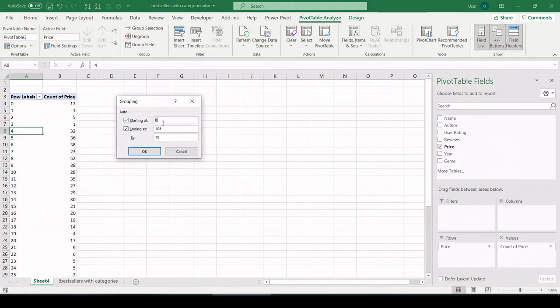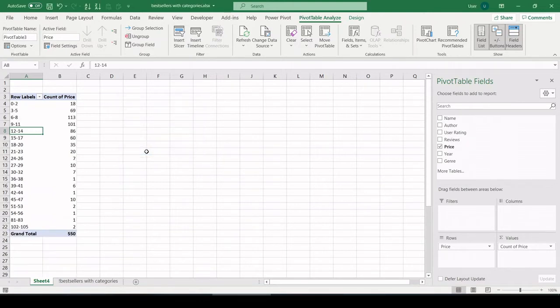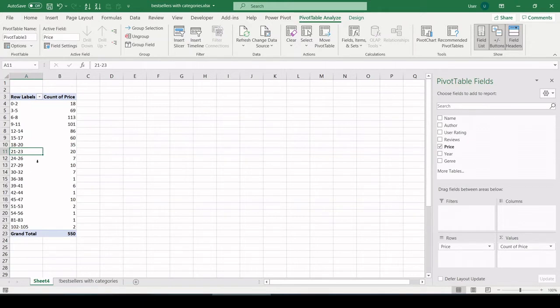So we can see the count of books by a different price point. Now all we need to do is right click in the price in the row fields and go to group. It has our range starting at zero, ending in $105. And by, what do we want our buckets or groupings by? The objective said three. So let's do three. And there we have it. Count of books by price in $3 increments.